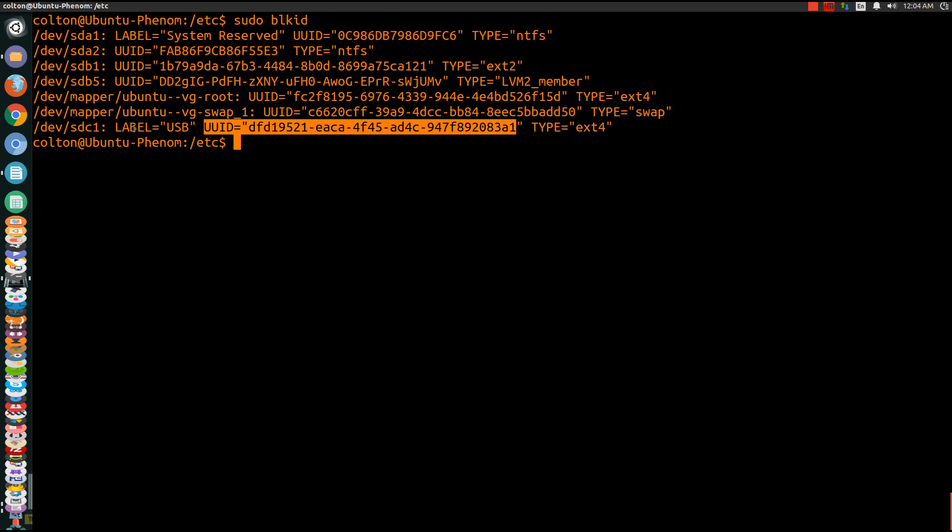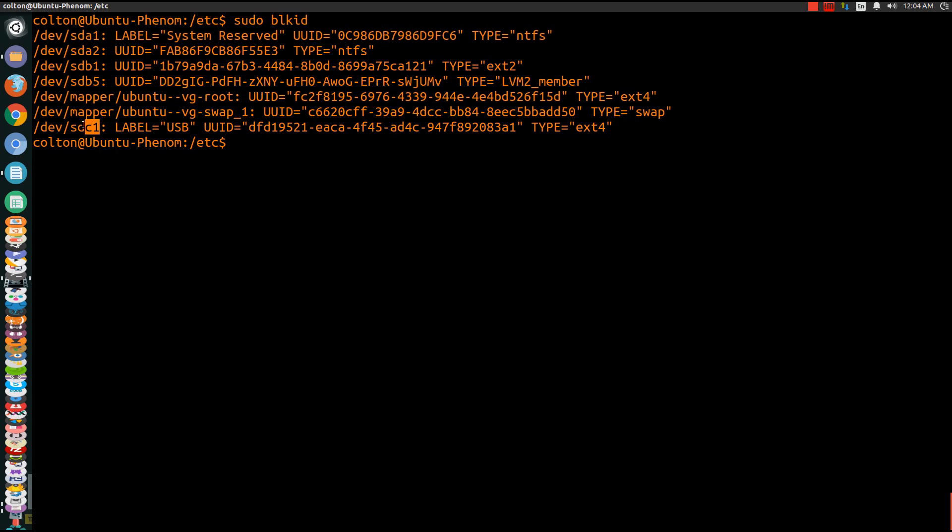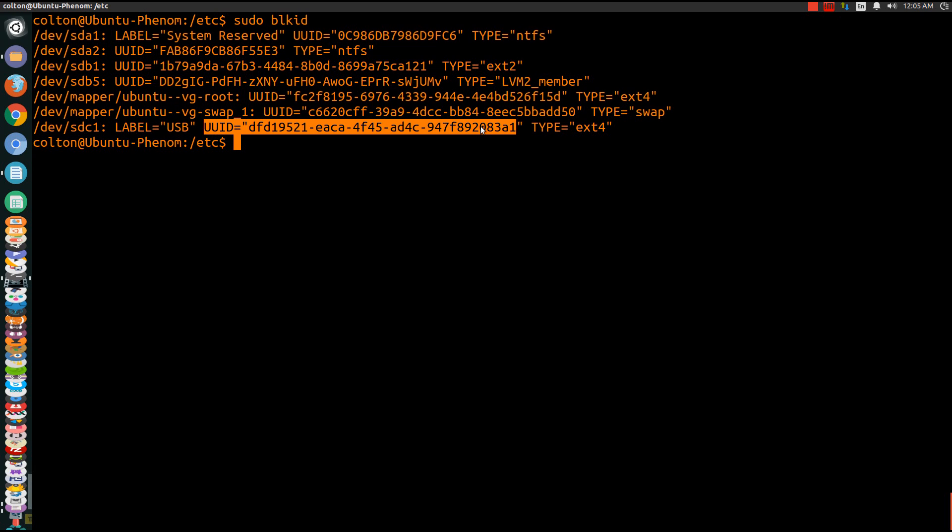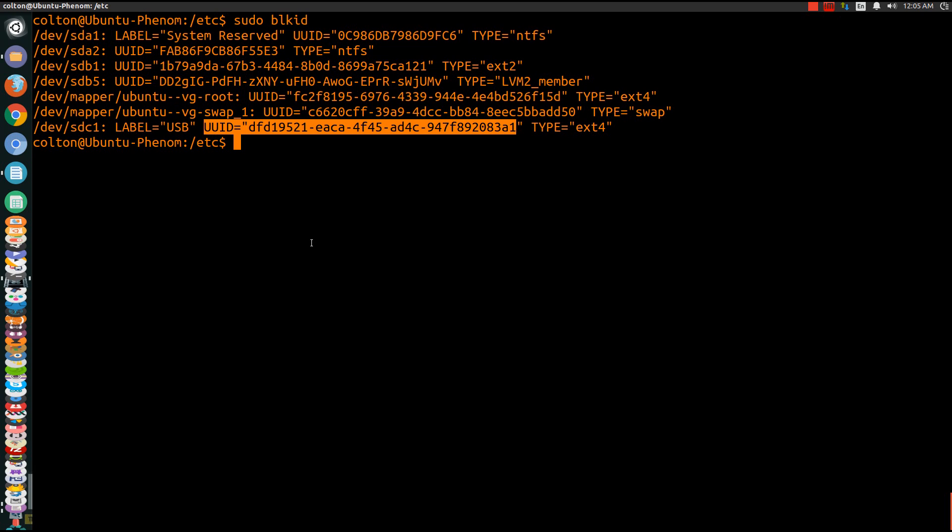This, on the other hand, will change or could change once you reboot your system. It all depends. So this is the one I would prefer and recommend to use because it will never change. Makes it a lot easier.